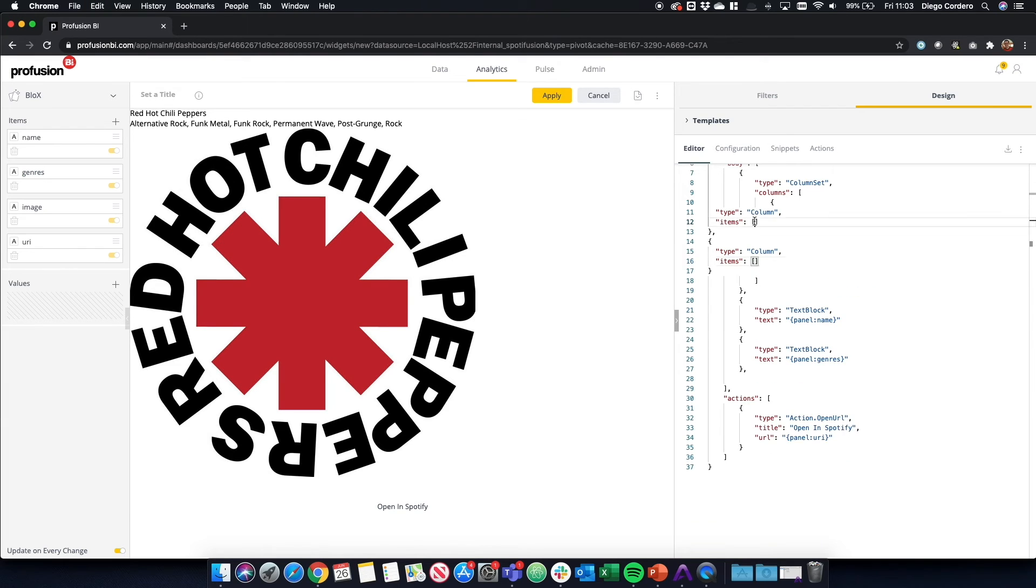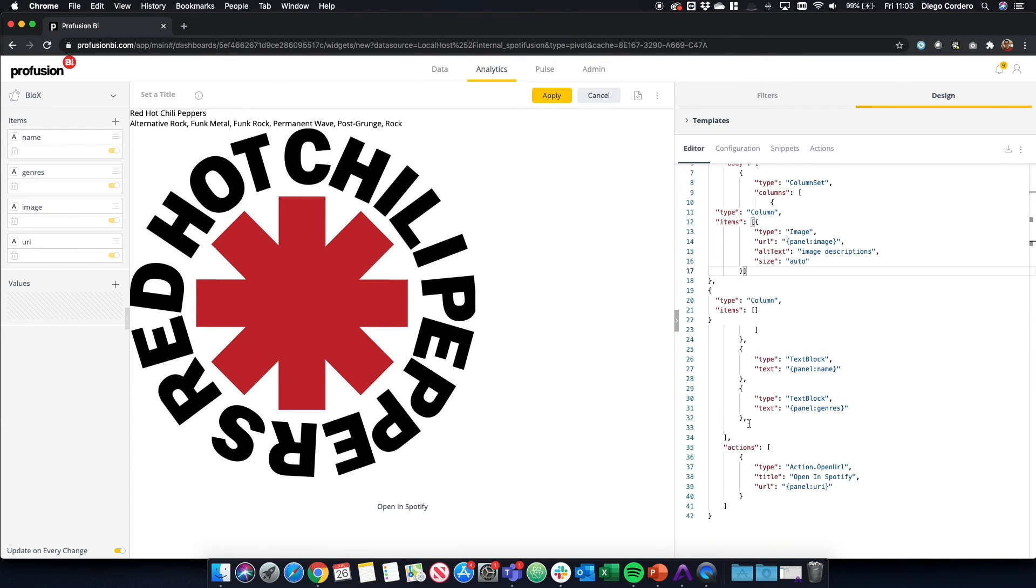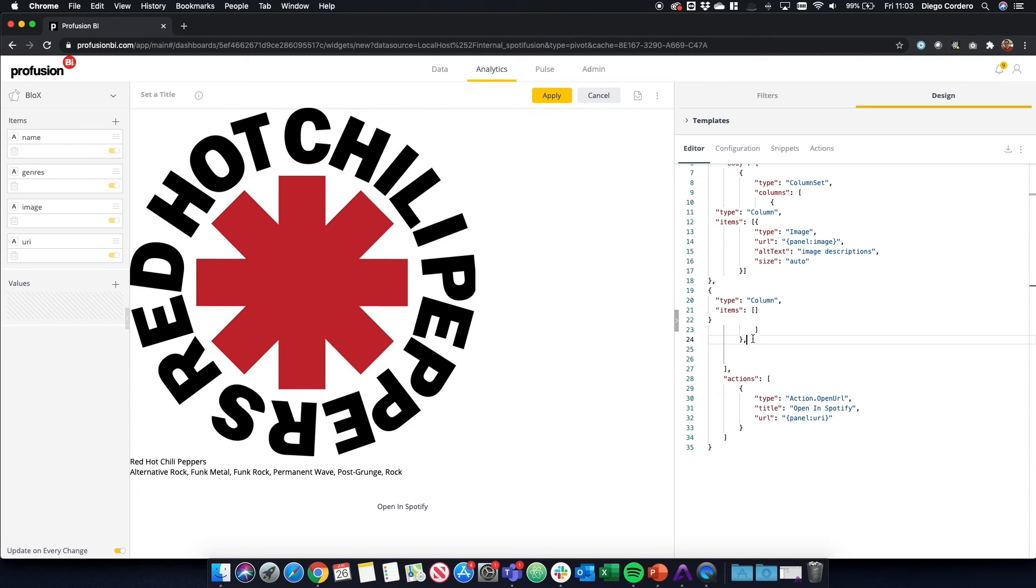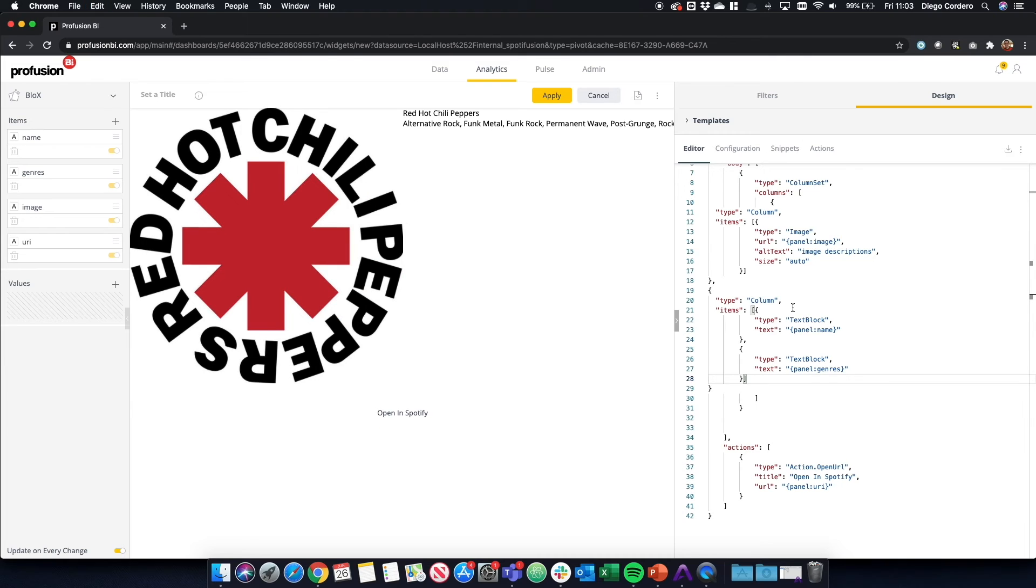One will contain the image on the left. And the text will be on the right. And there we go.